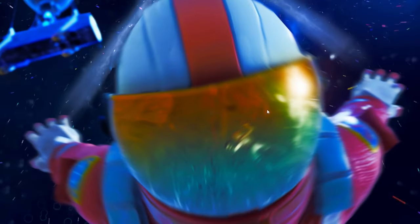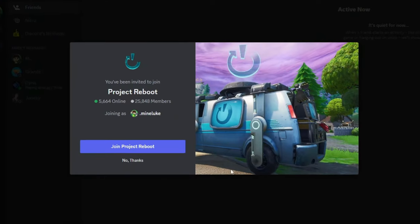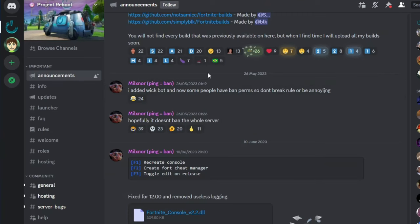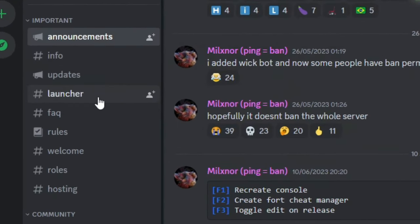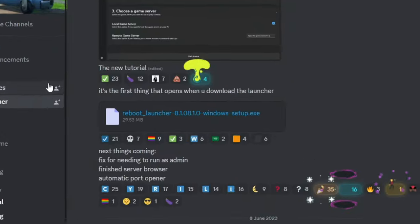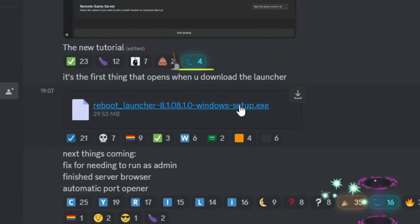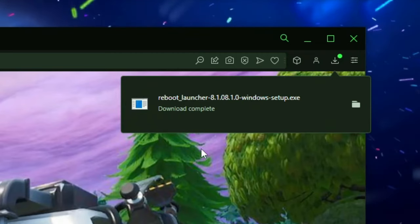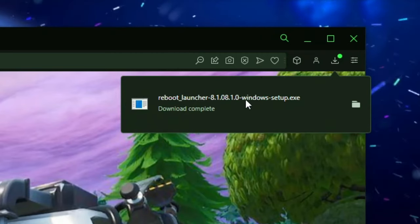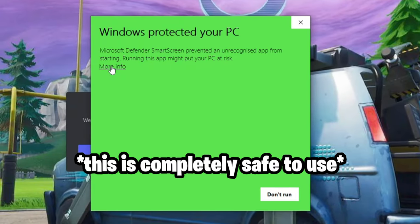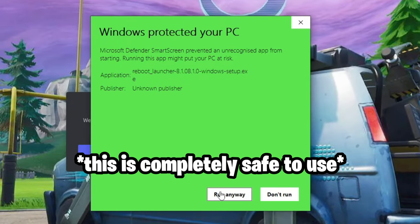Okay so what you're gonna do is you're gonna join the Reboot Discord server link in my description. Once you join go to the launcher channel and download the latest launcher. It will then download and open up the setup file. Click on more info and click on run anyway.